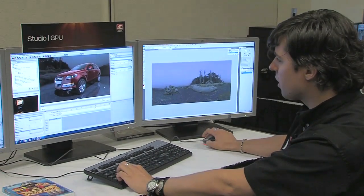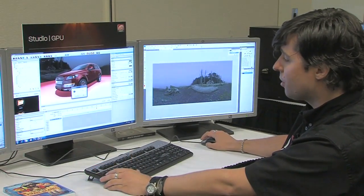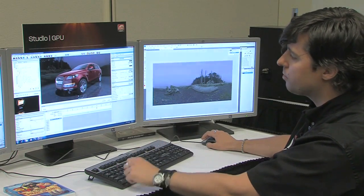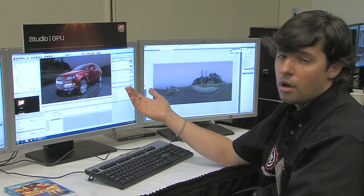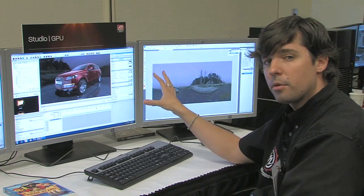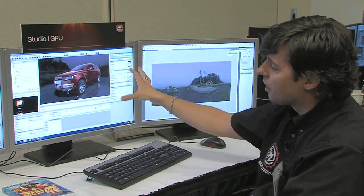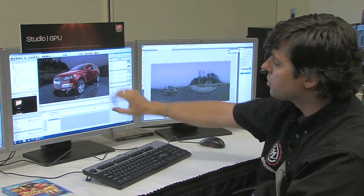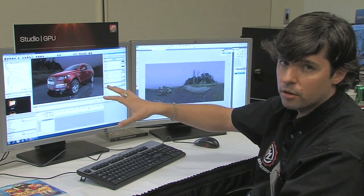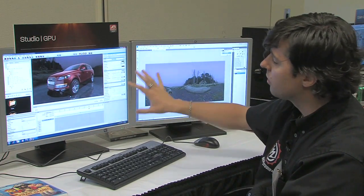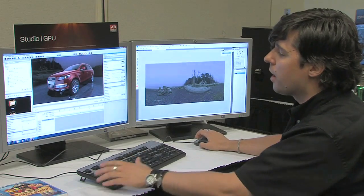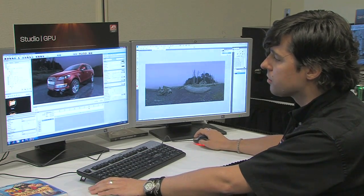Coming back into Mach Studio Pro, it asks if I want to update the texture, because Mach Studio Pro automatically realized that the image was updated outside of Mach Studio and prompts you to bring it in. So we don't have to come back in and manually reload images — as long as they're changed outside of Mach Studio, it detects what happened and automatically prompts you to update.